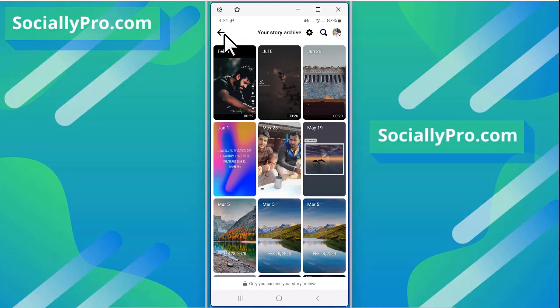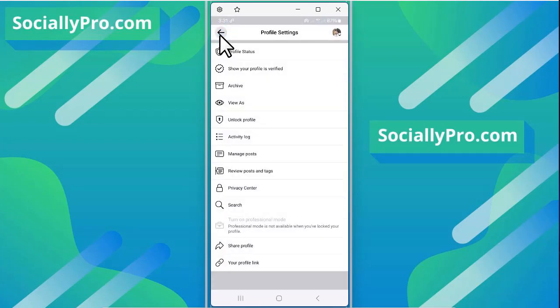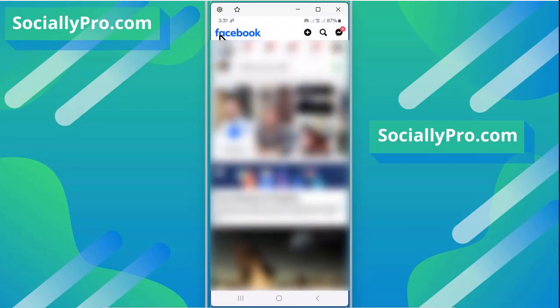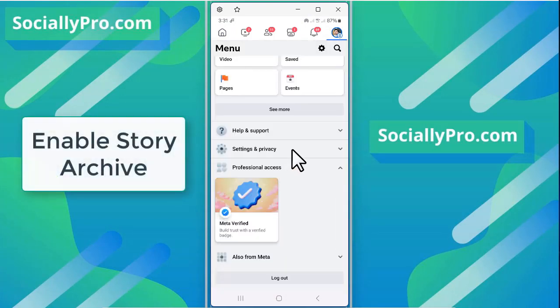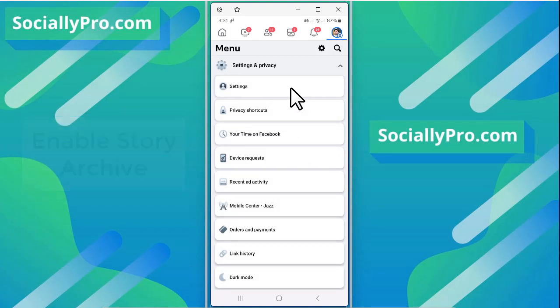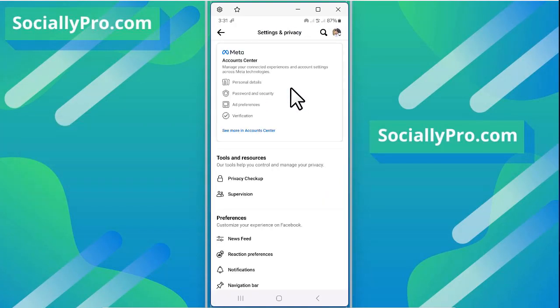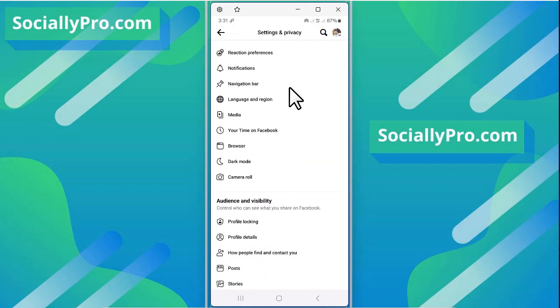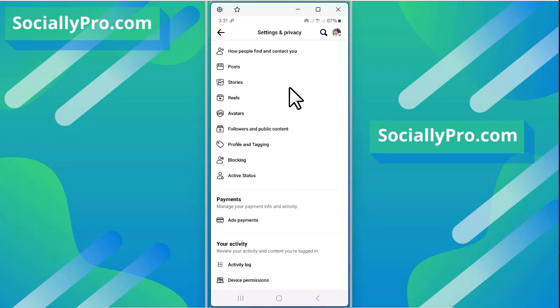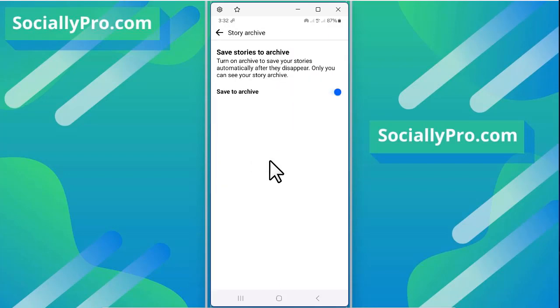Alternatively, you can go to menu, settings and privacy, go to settings, scroll down a little bit and tap the stories option. And as you can see, here is our story archive.